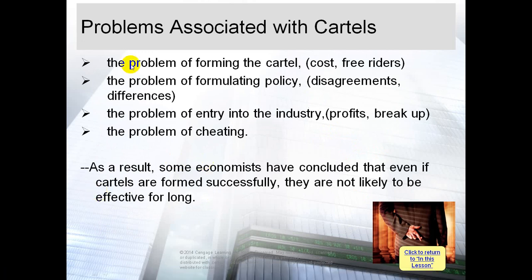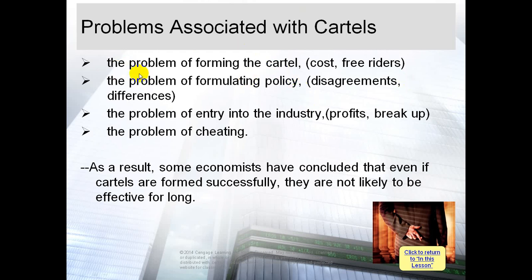This slide talks about problems associated with cartels. We discussed the positive side of cartels, but there are also problems with forming these organizations. There are four problems. The first is the problem of forming the cartel itself — when a group of companies wants to form a cartel, it is not easy, it is very difficult and very costly. There are costs involved in setting up the cartel organization.